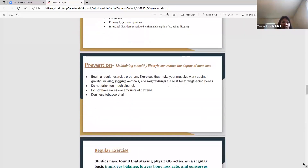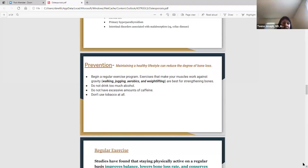Prevention is better than cures — that's our first goal. Maintaining a healthy lifestyle can reduce the degree of bone loss. Begin a regular exercise program — exercise is recommended across the board for diabetes, blood pressure, cholesterol — and you need to do exercises that make your muscles work against gravity. Walking, jogging, aerobics, weightlifting, and dancing are all good for strengthening the bones. Try not to drink too much alcohol, avoid excessive caffeine (which can affect your bones), and don't use tobacco at all.